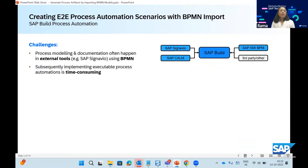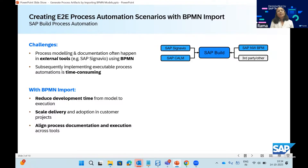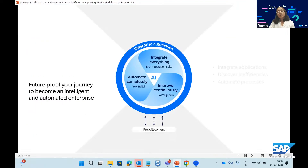The challenge customers face today is that they might have modeled their process in any external tools like SAP Signavio, SAP Cloud ALM, SAP NetWeaver BPM, or third-party tools like IBM. They could have modeled their processes in any of these external tools and want to migrate to SAP Build, but they don't have a direct migration path. With the BPMN import feature, they can reduce development time from model to execution, scale delivery and adoption, and align process documentation and execution across tools.